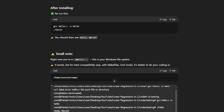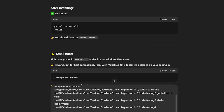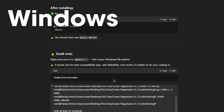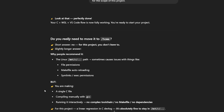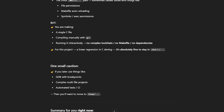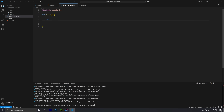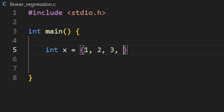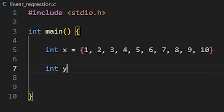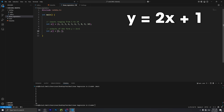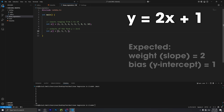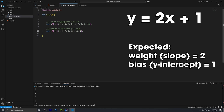I obviously needed internet to download the Windows Subsystem for Linux, and I did use ChatGPT to help me out there. So once I was on my own, I wrote basic test data in the form of y equals 2x plus 1. I'd know if the model was working if the weight and bias converged to those numbers.